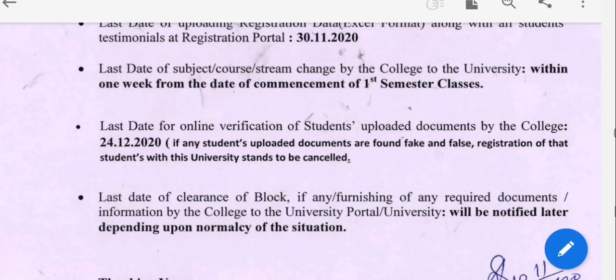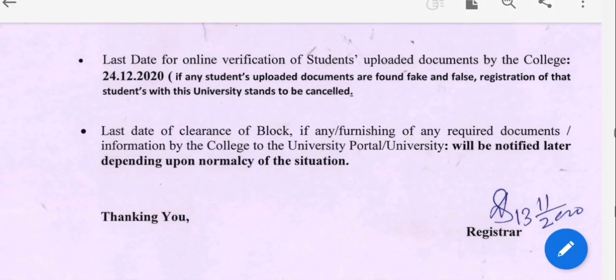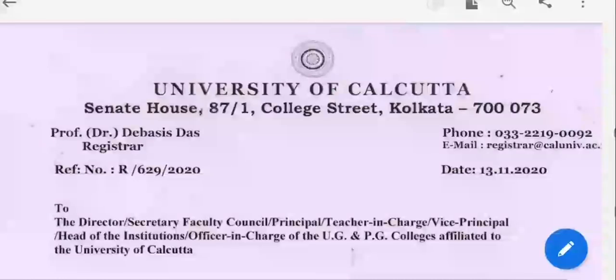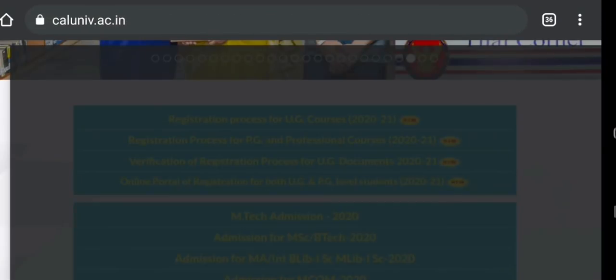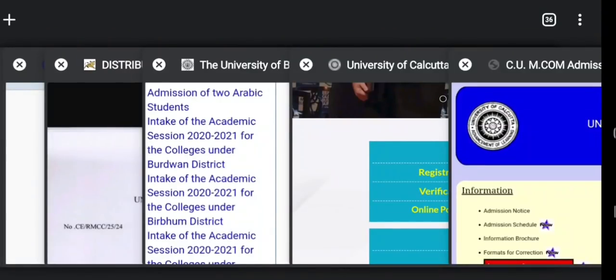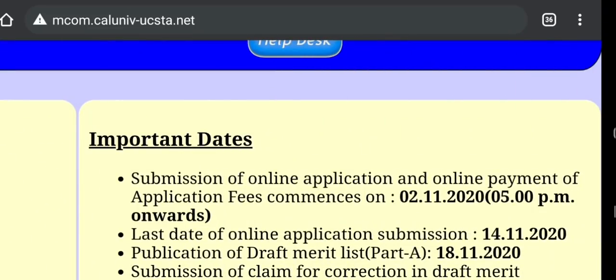The date of the first date is the date of the subject, and this is the last date of the subject. We have to look at the first semester in class 1, and we have to look at the subject. Then we upload documents by the college, and we have to look at the last date of clearance, which is the university. So we have to look at the notice of registration and the important dates, and the first date of PG admissions.